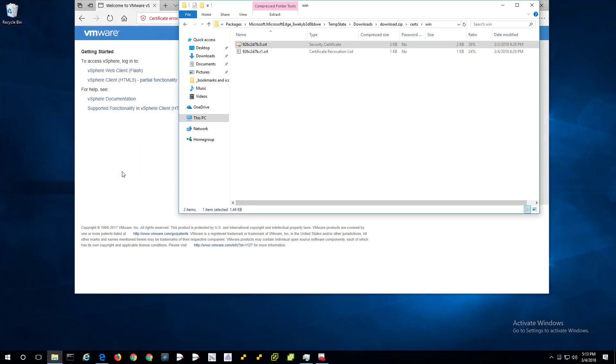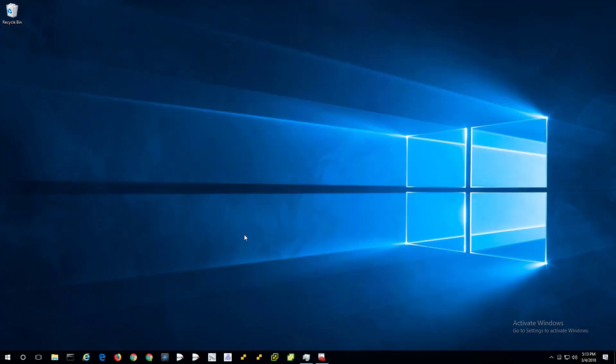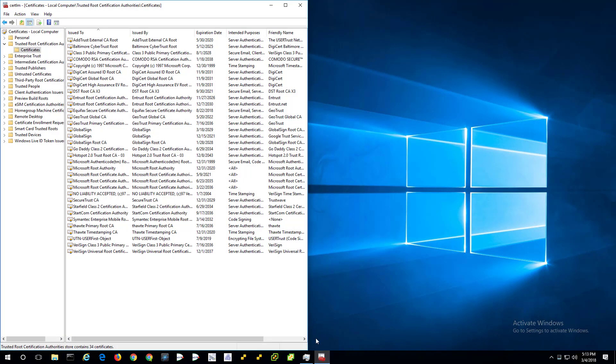So we did two steps. We nuked an old certificate that was going to get us into trouble and keep our old browser from working at all or any browser. And then install the certificate. Now we've really finished the cleanup. And everything should open fine.